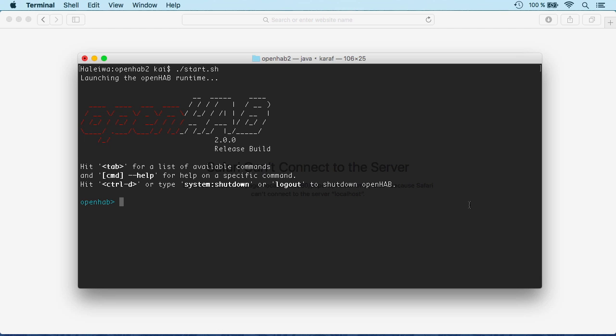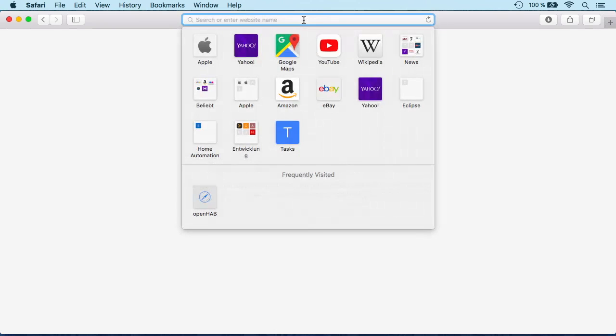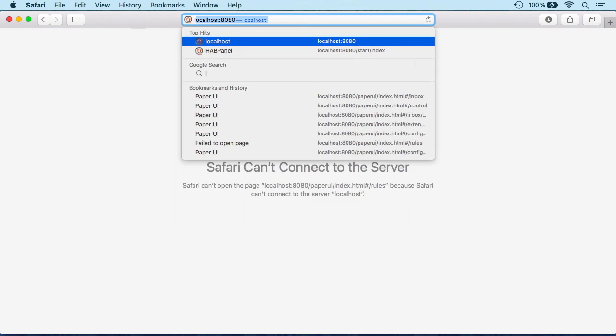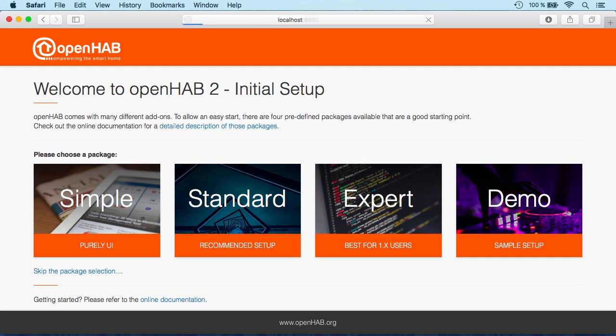So let me show you what we have. I have installed a brand new OpenHAB version 2, or started it for the very first time. We can now go with the browser to our localhost and we are welcomed by an initial setup page where we can choose one of our prepared packages.